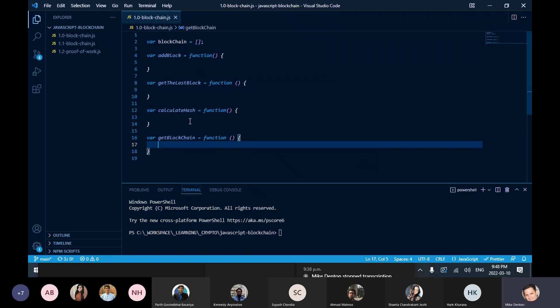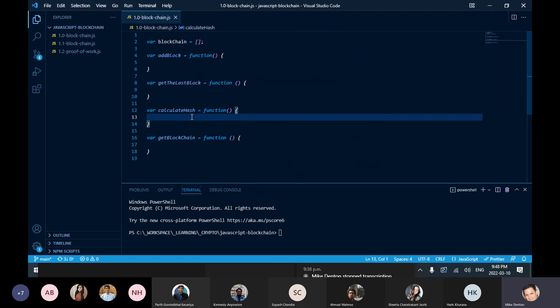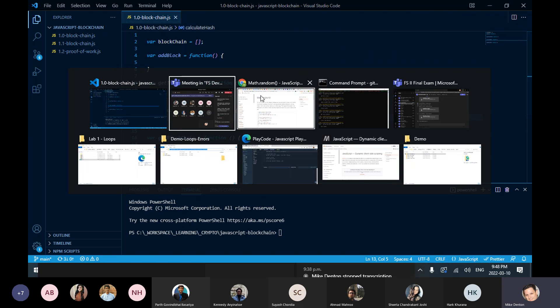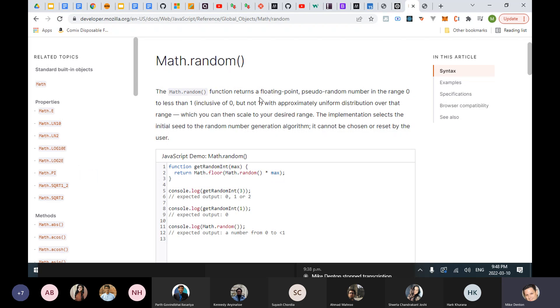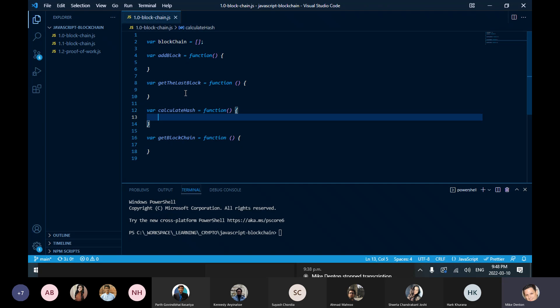My calculate hash will probably return a hash, but I'm going to use something really simple — not a real hash right now. There's something called Math.random, so it's going to give me a pseudo-number. I'll just use that for now — some random value — and times it by 1,000 as my pseudo-hash.